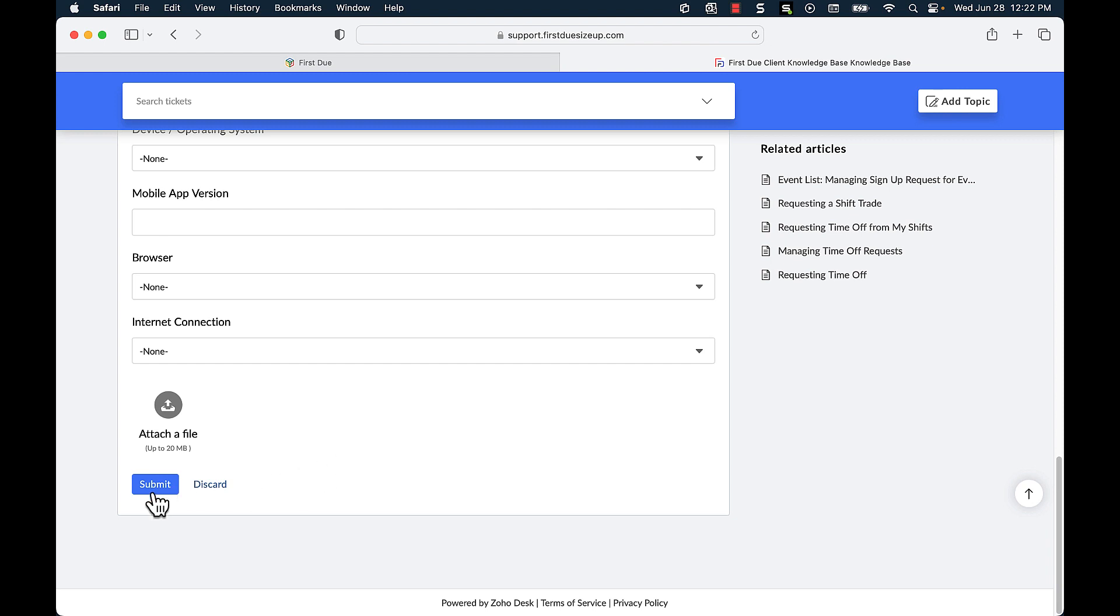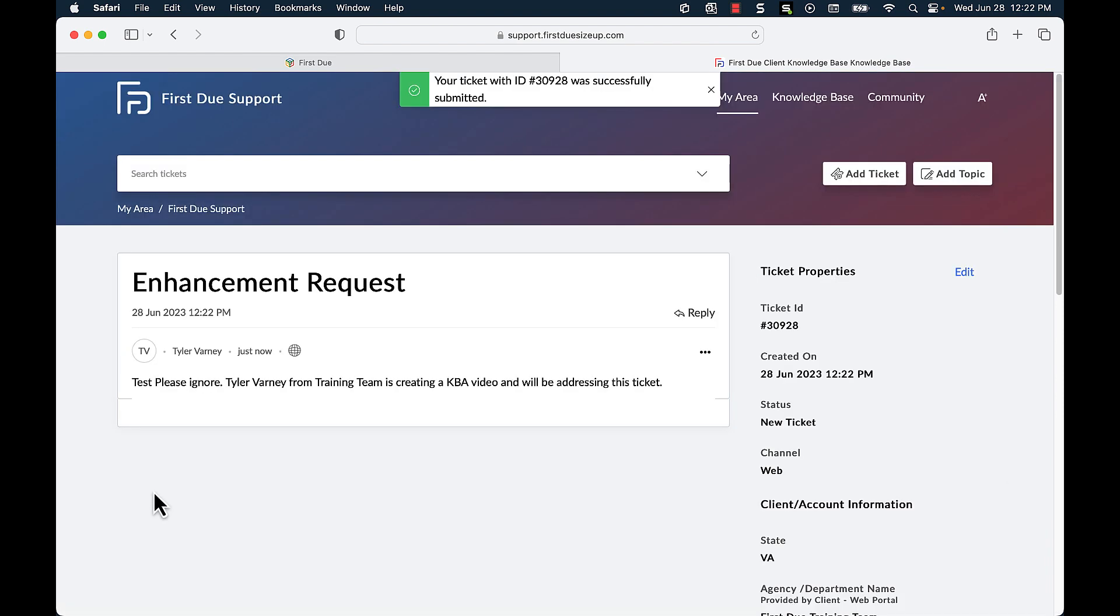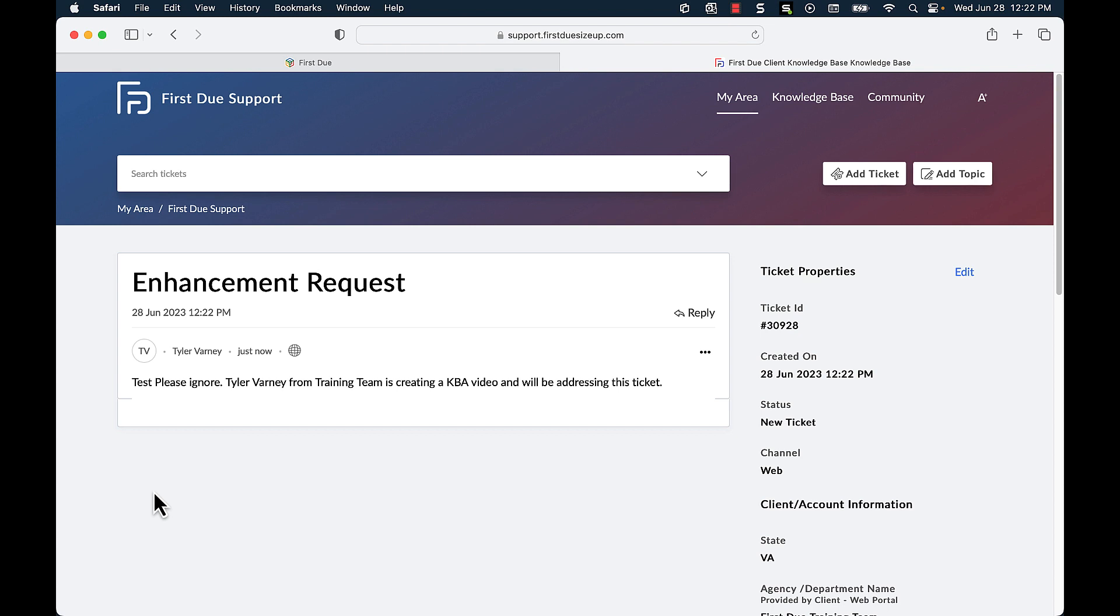Once you are done, you can click submit. You will now see in your area the enhancement request that you just submitted. You can reply to this message from here or you can wait for an email from our FirstDue support team who will address your issue as quickly as possible. Thank you for joining me. I'll see you next time.